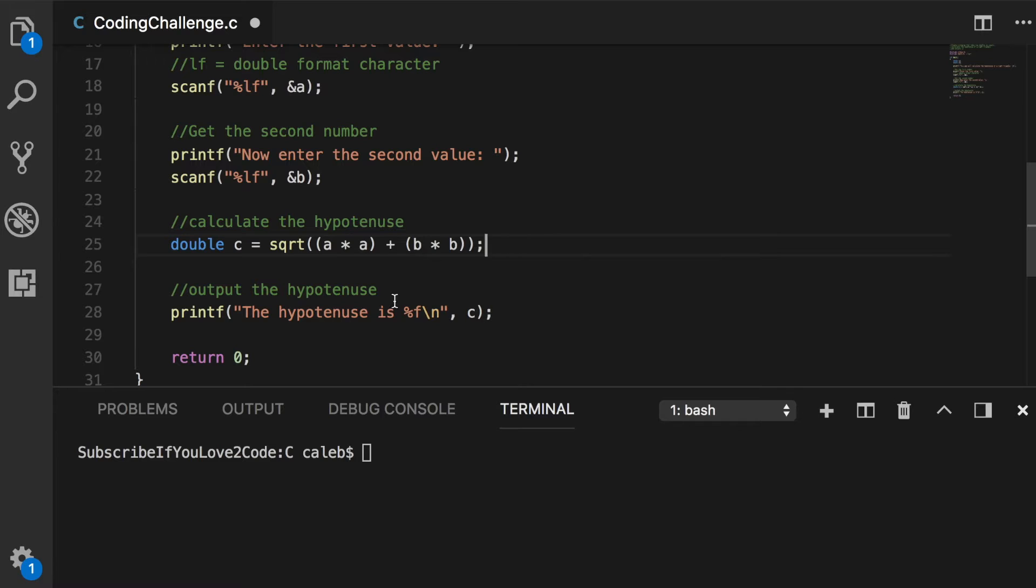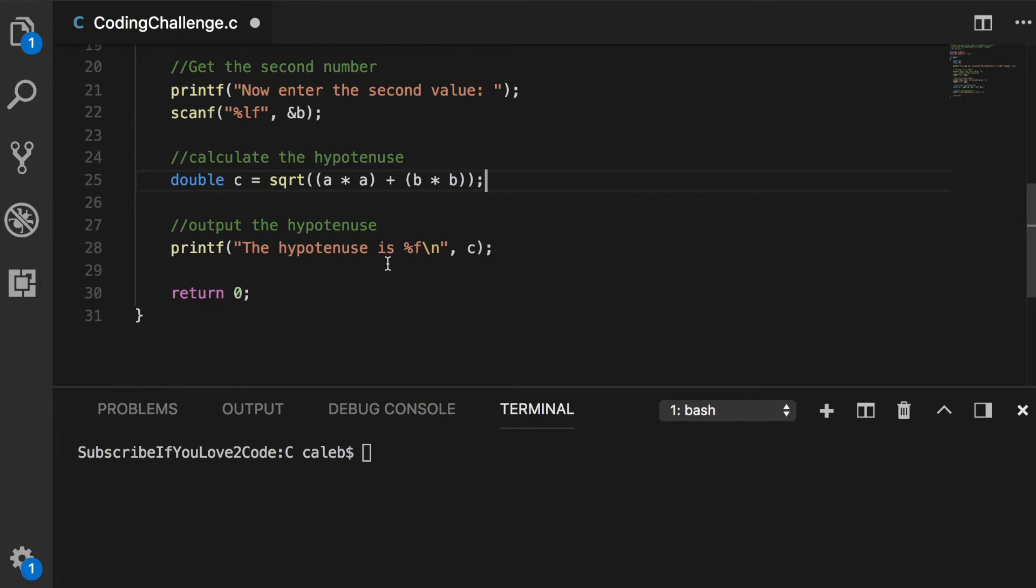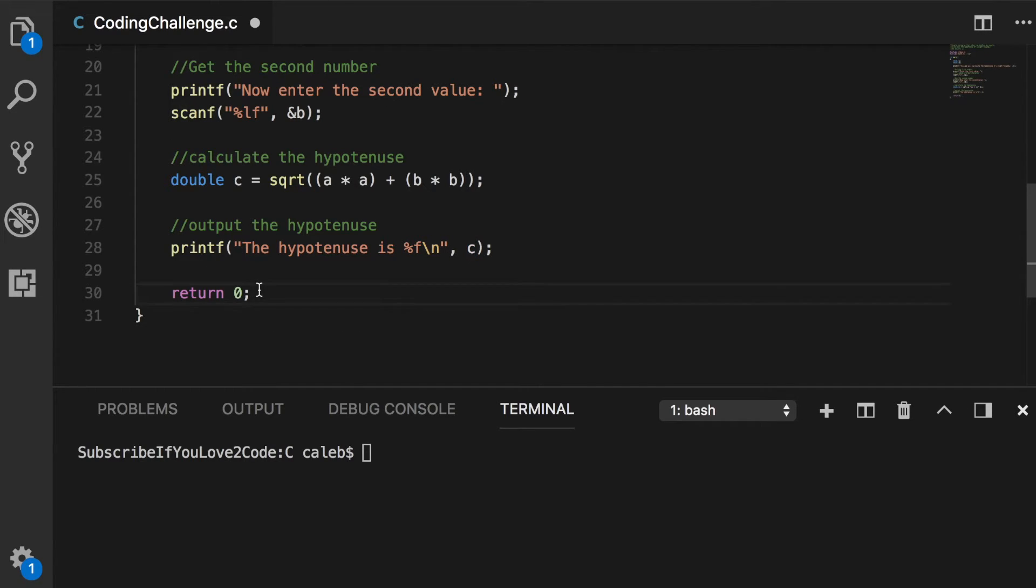And then what it's going to do is it's going to print the hypotenuse using the printf and we're passing in c as an argument. And then it's going to return zero, which means the program is over.